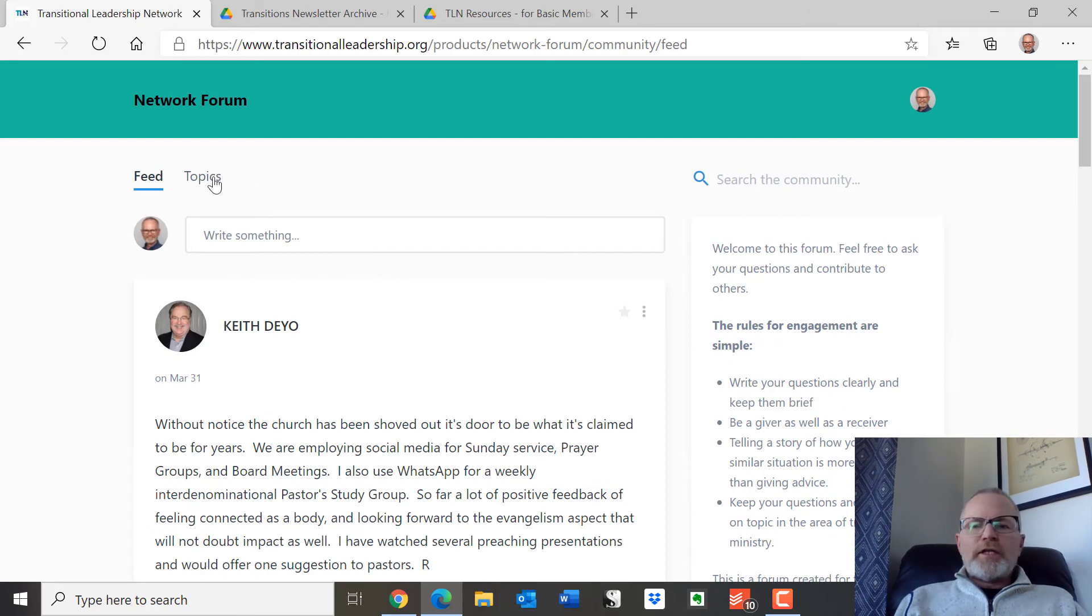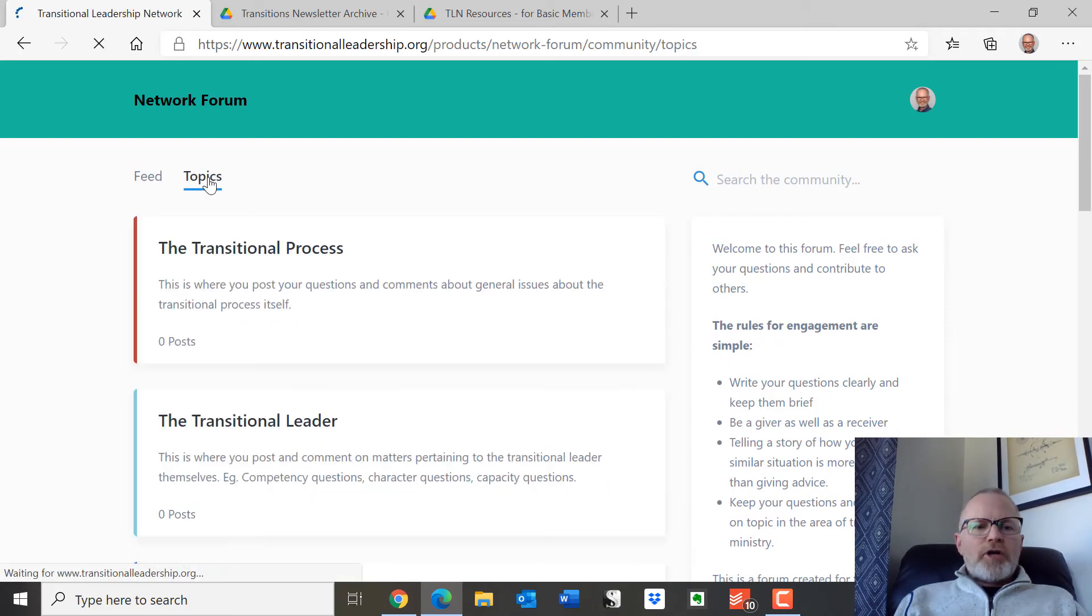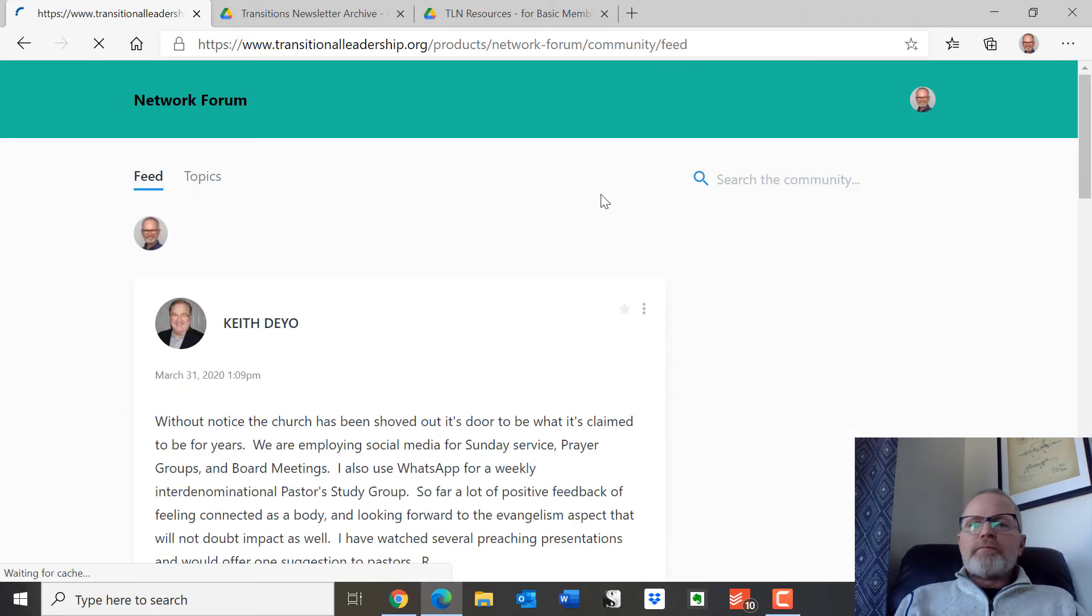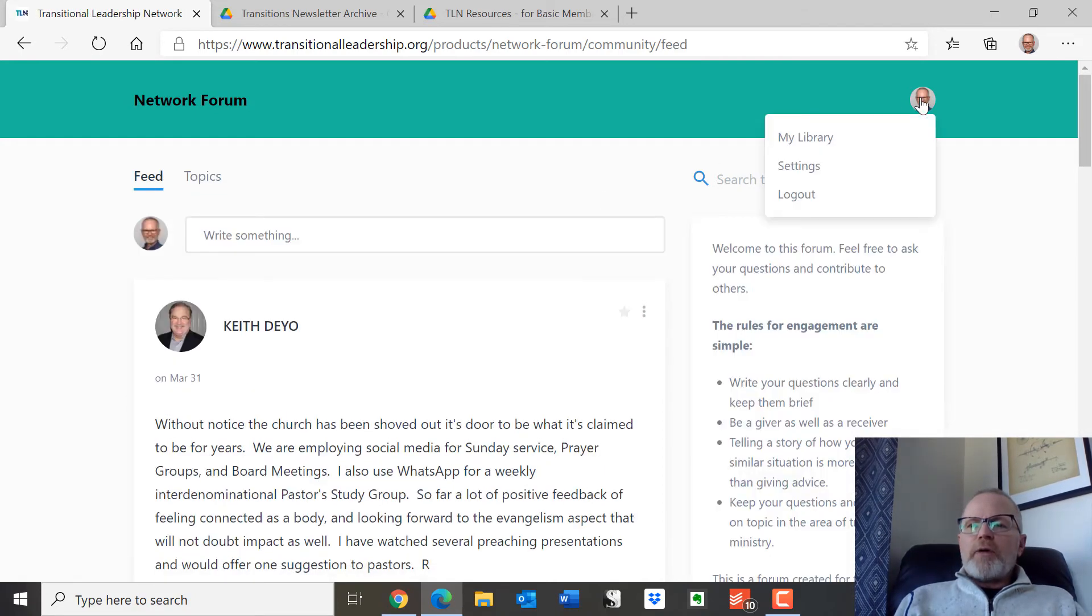If you have a question, you can maybe look under the topics or just kind of look in general at what people are talking about. Okay, go back to my library.